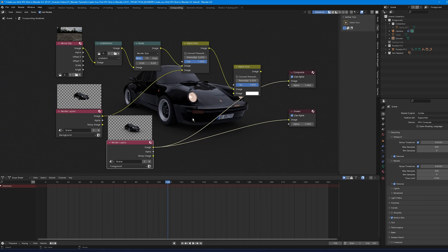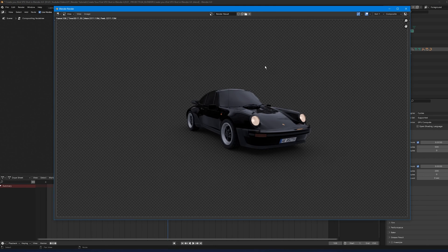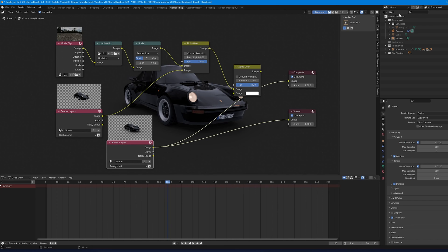Press F12 to do a test render of just the CG asset. Once satisfied, render the full 250-frame animation by pressing Ctrl+F12 and waiting for the render to complete.